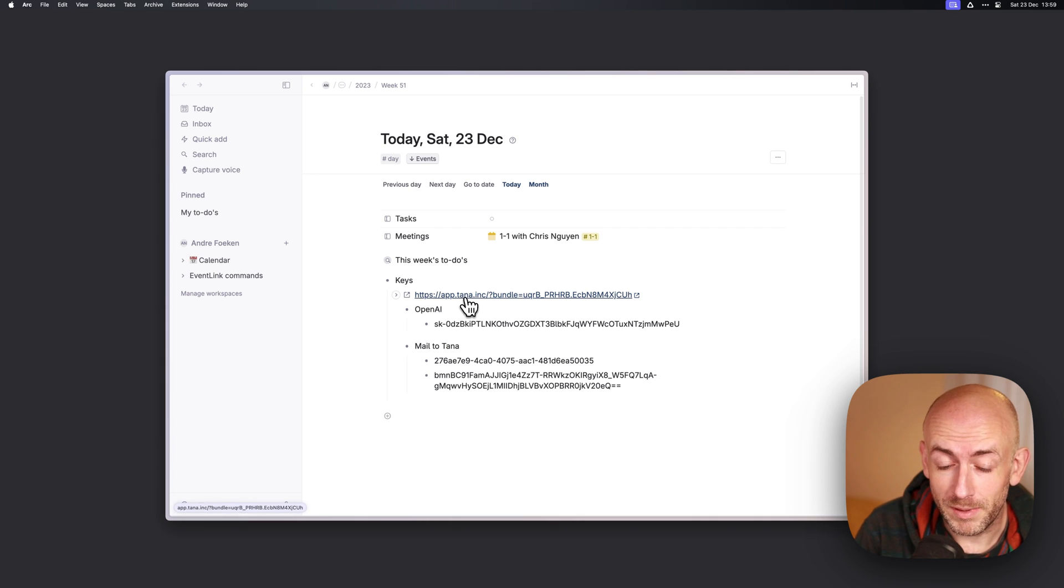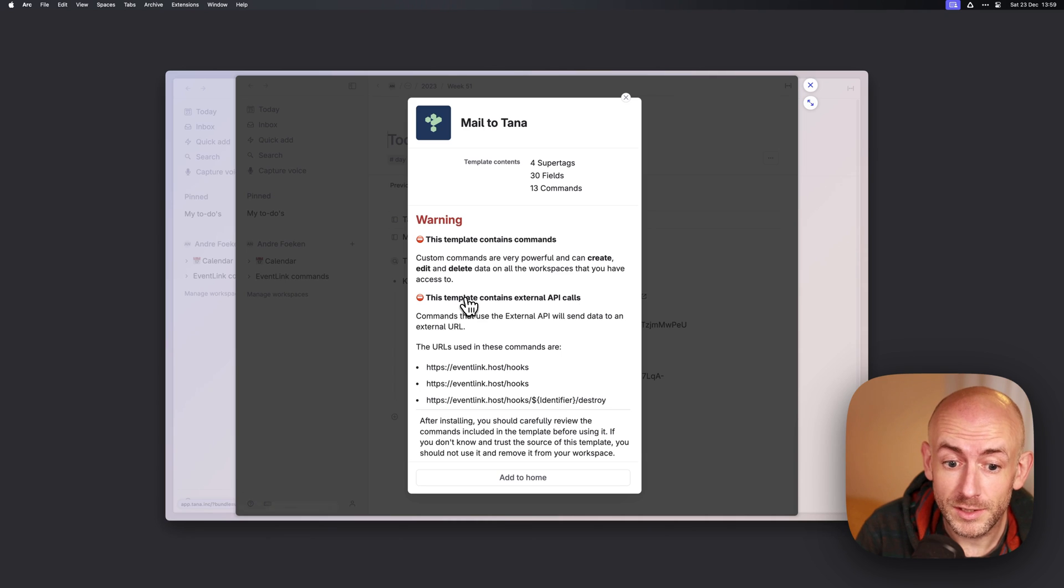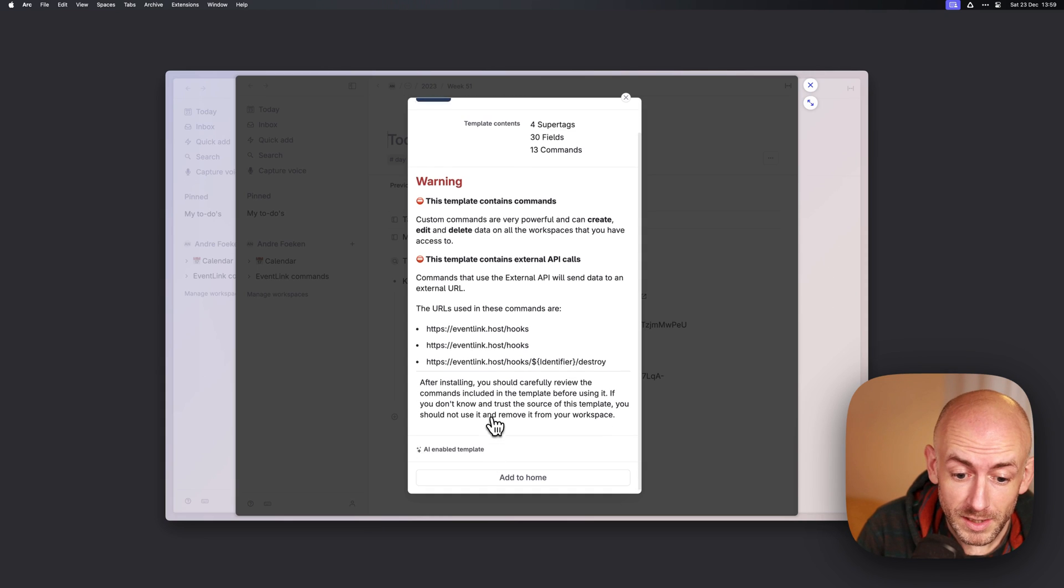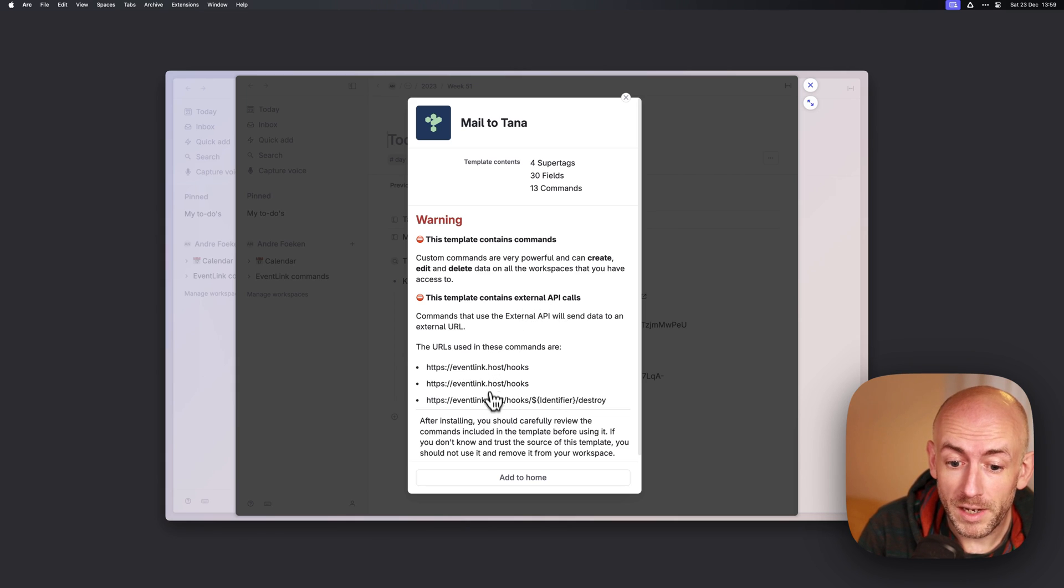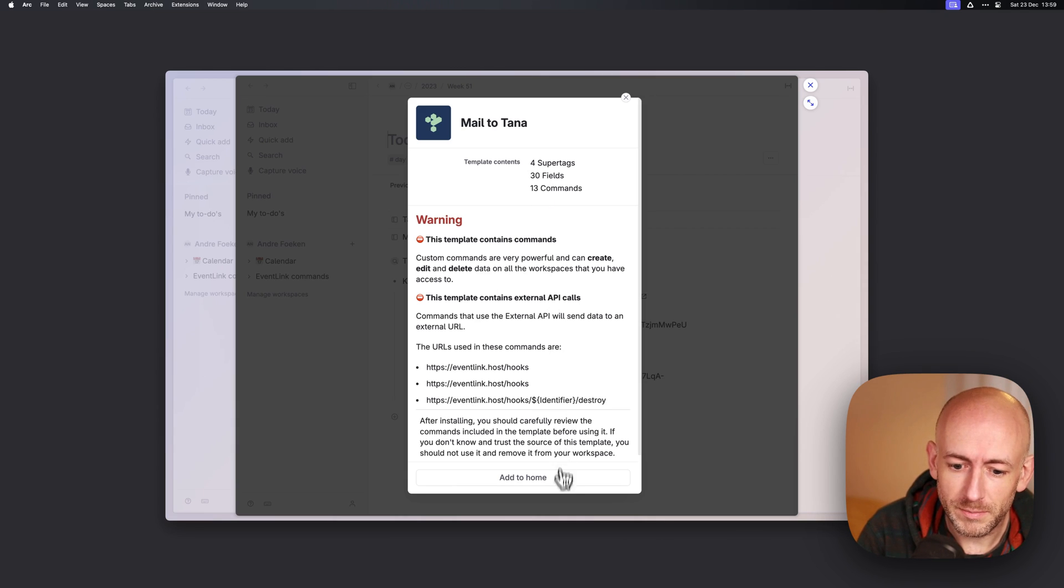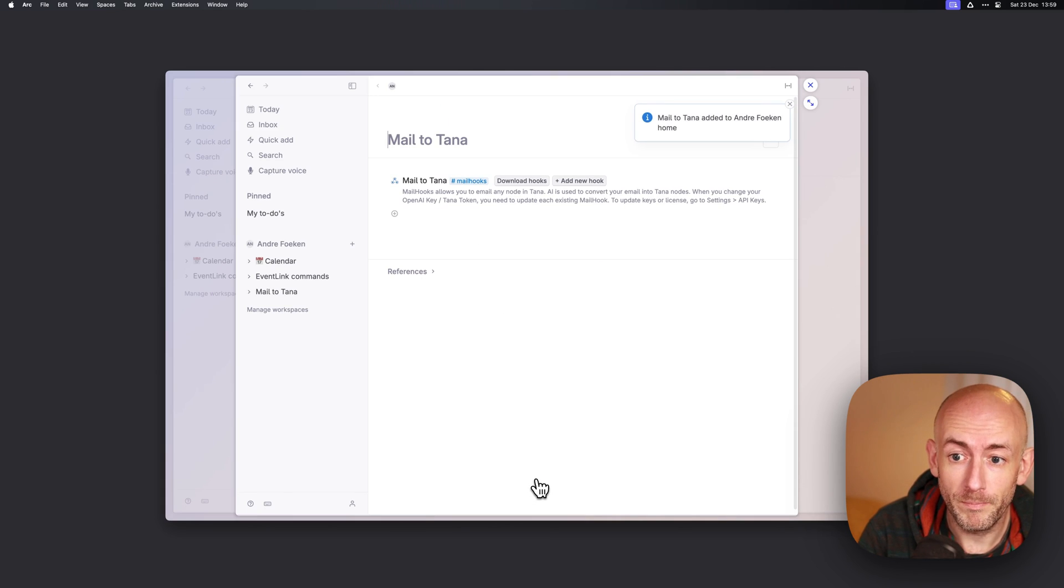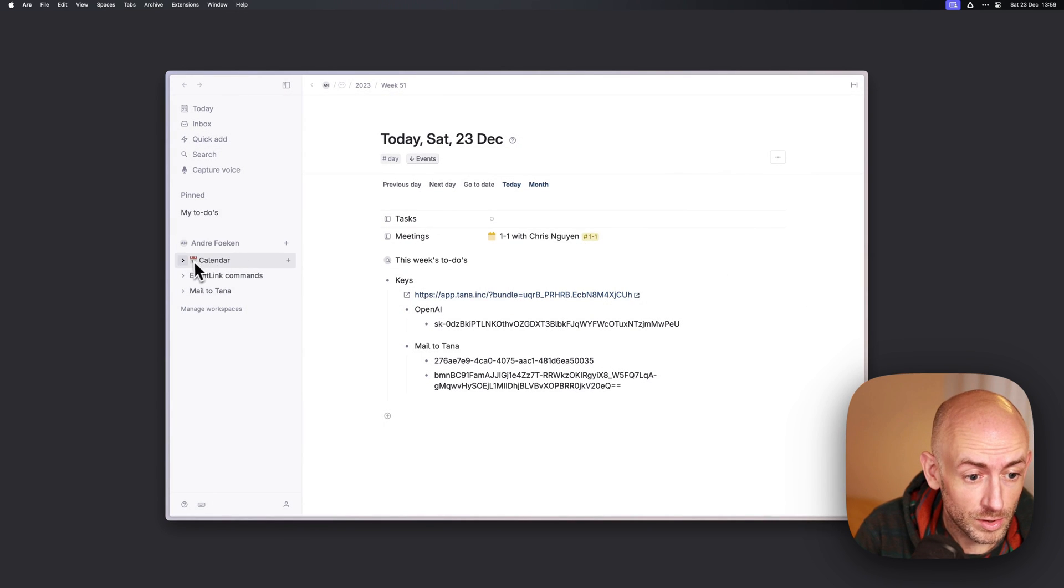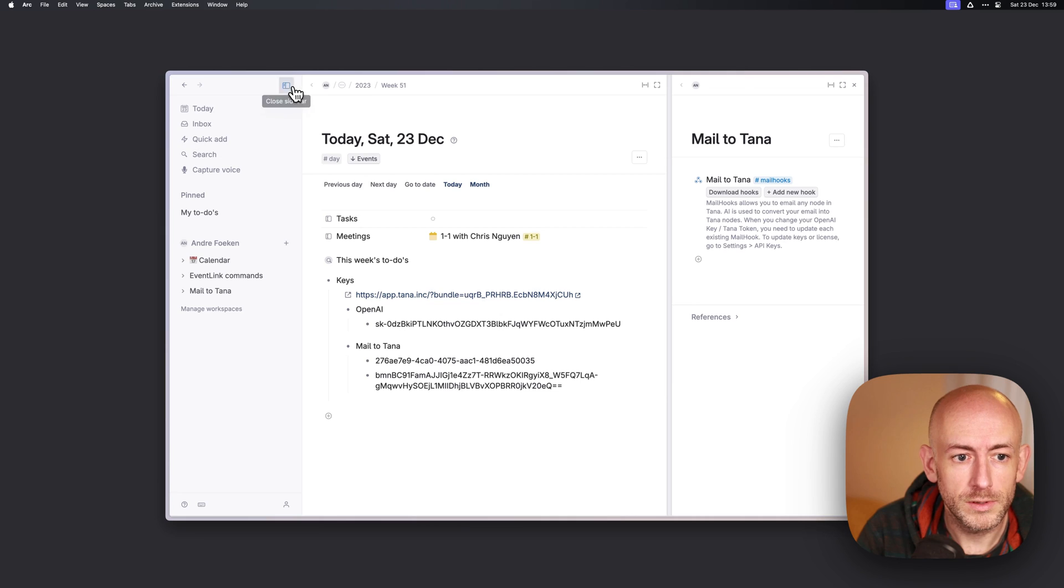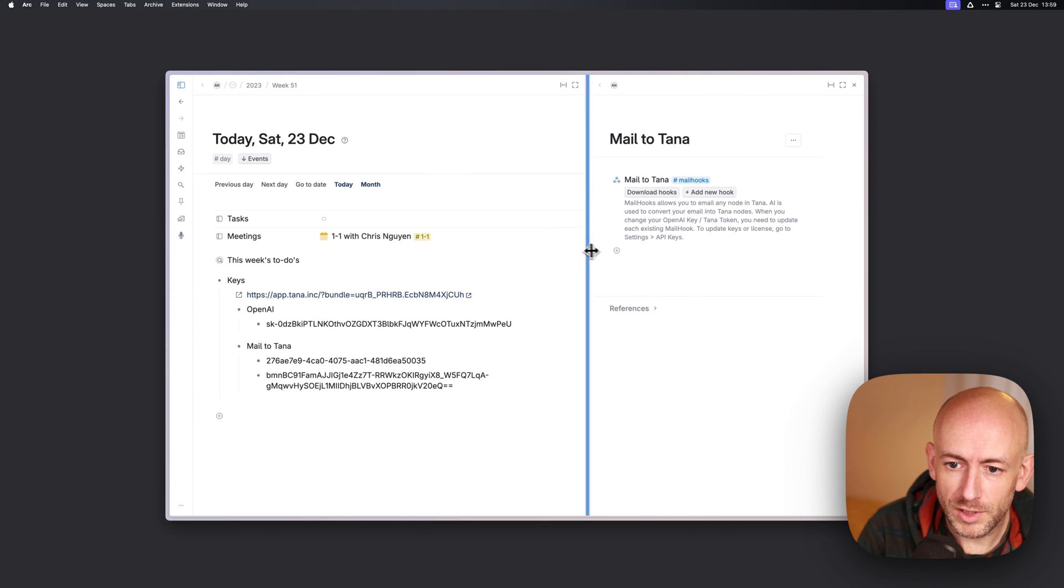First up you need to click the template link from the documentation. Here you get this stuff. You can see it's an AI template, and you can see that it contains external API calls to my URL. It also contains quite a few super tags and fields and commands. Let's get started and add it to home. Mail to Tana has been added to home and you can see that here.